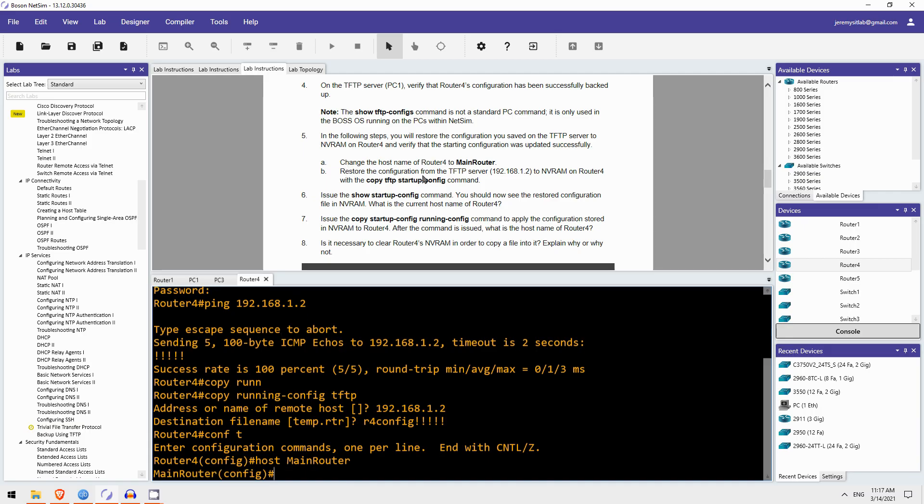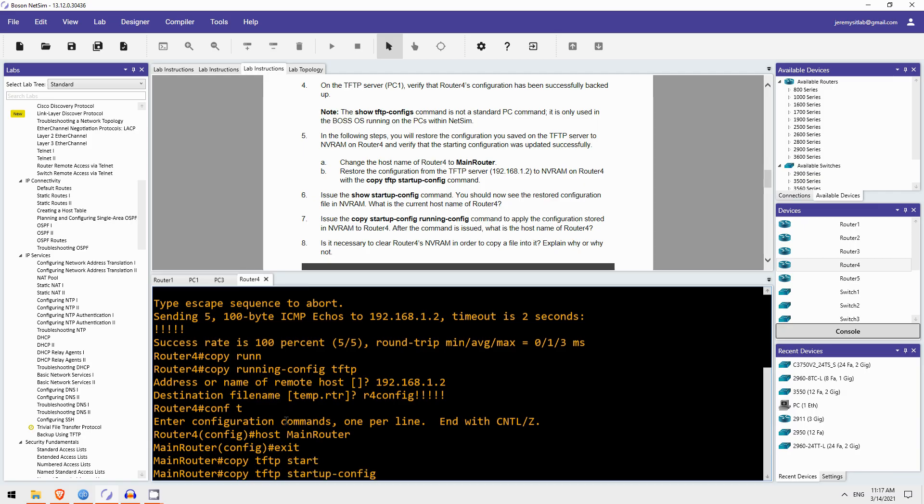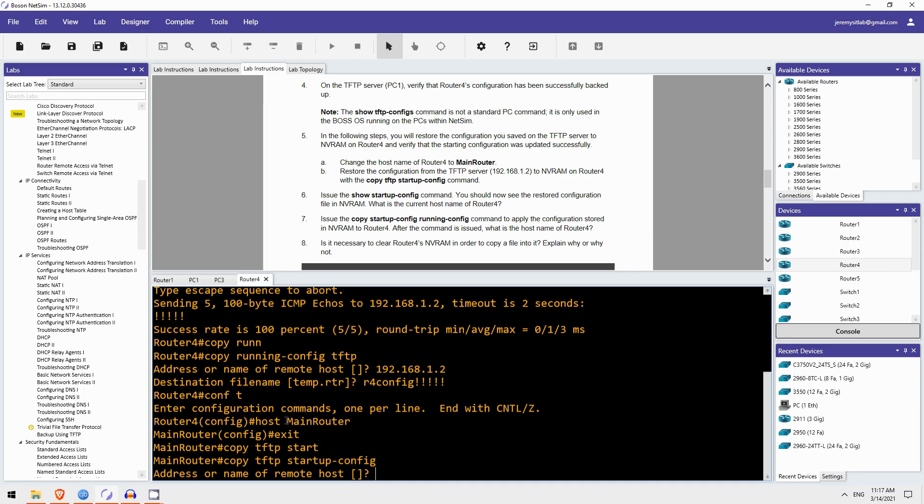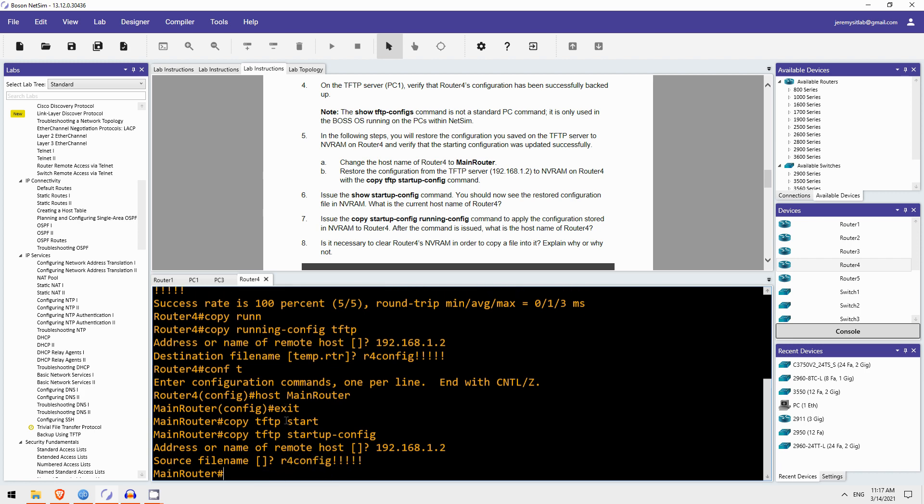Okay, and now we are going to restore the configuration from the TFTP server to the NVRAM of Router4. So, the command is copy, and the source is TFTP, and we're going to save it to the startup-config, which is in NVRAM. The address is 192.168.1.2, and the source file name is R4-config. Okay, there we go.